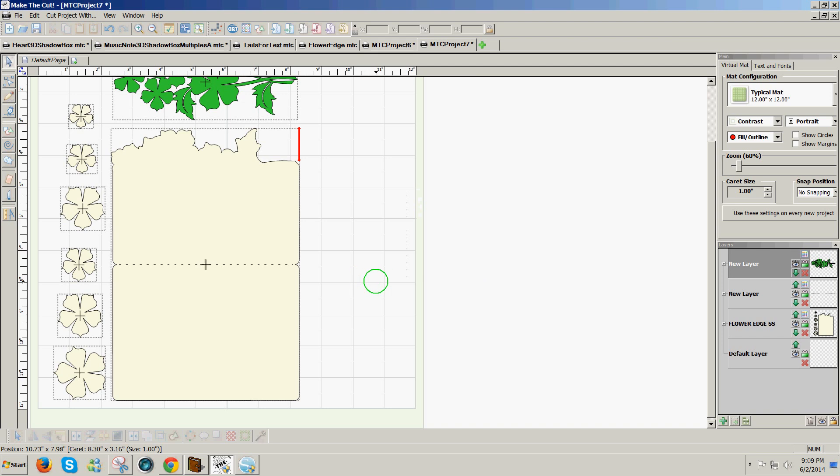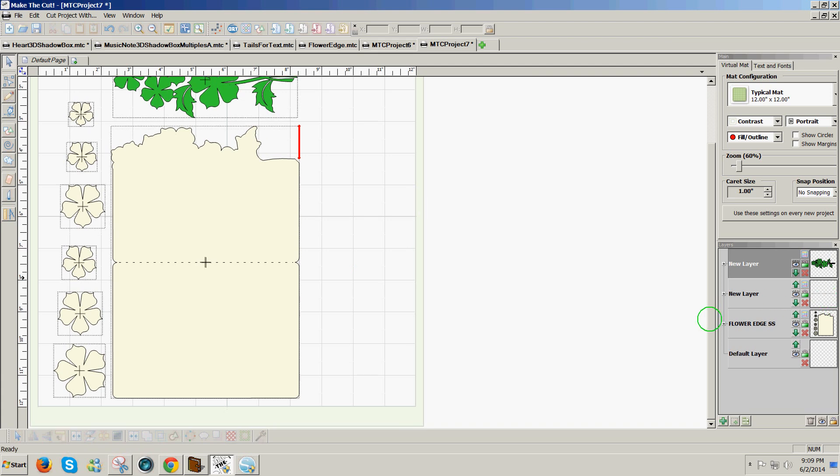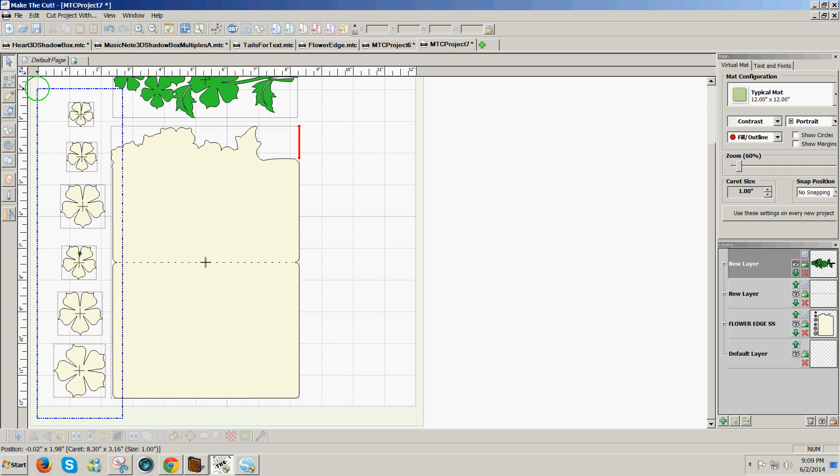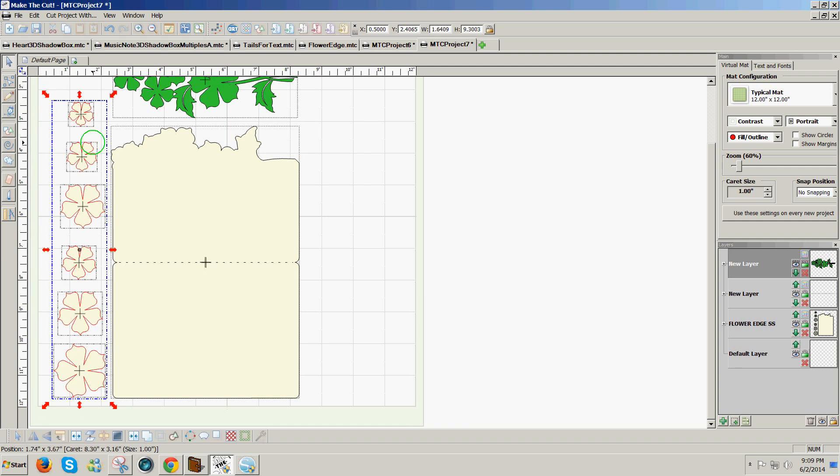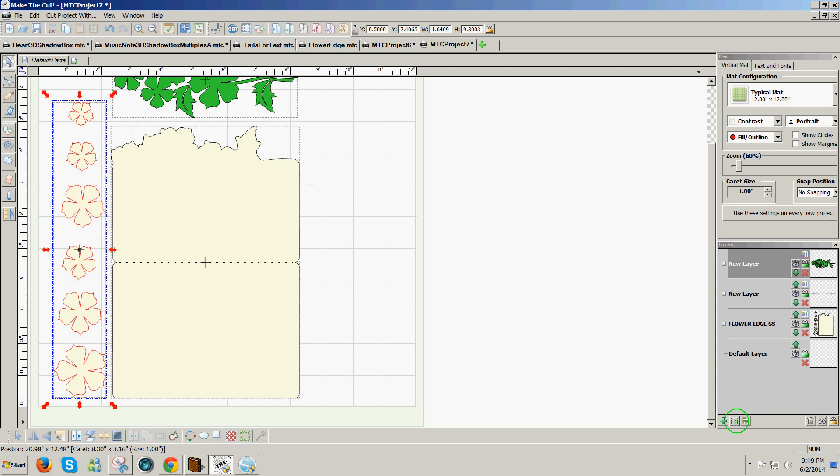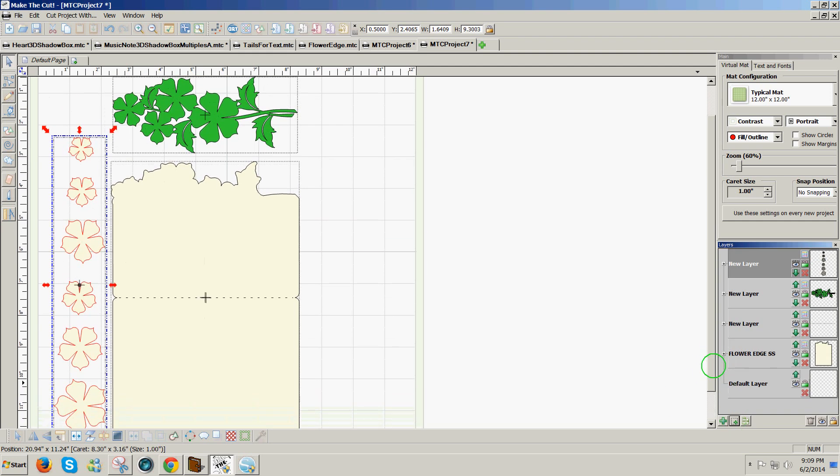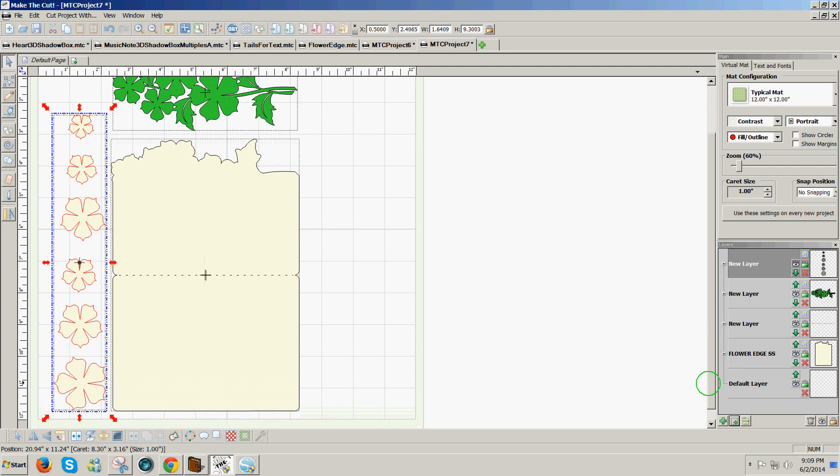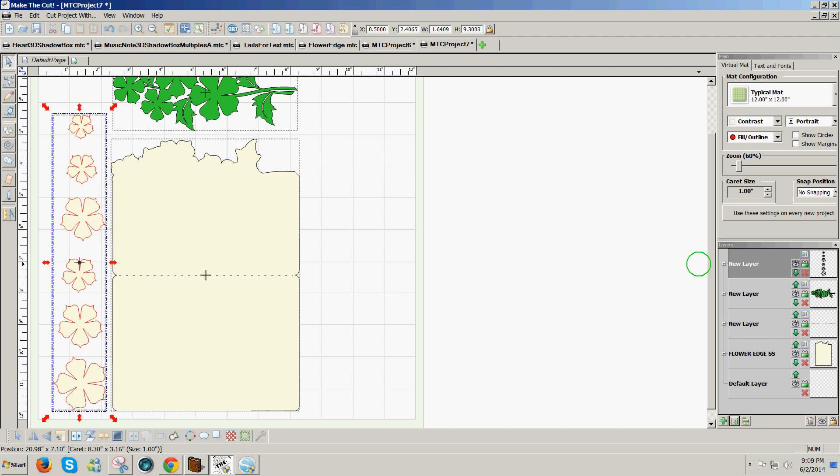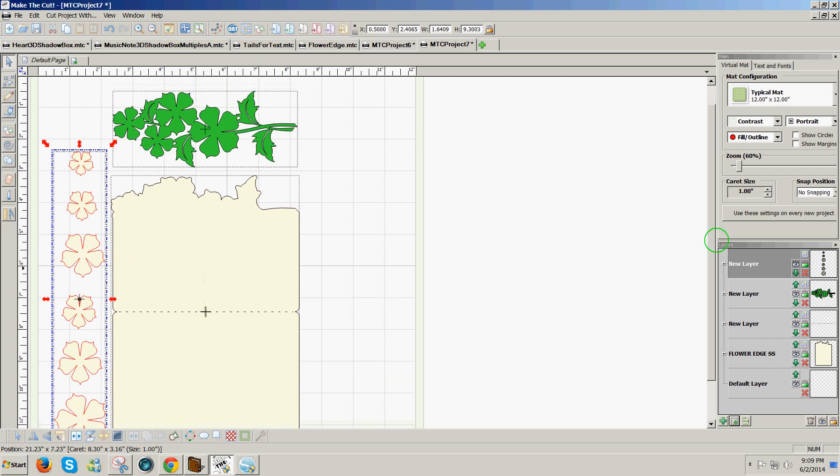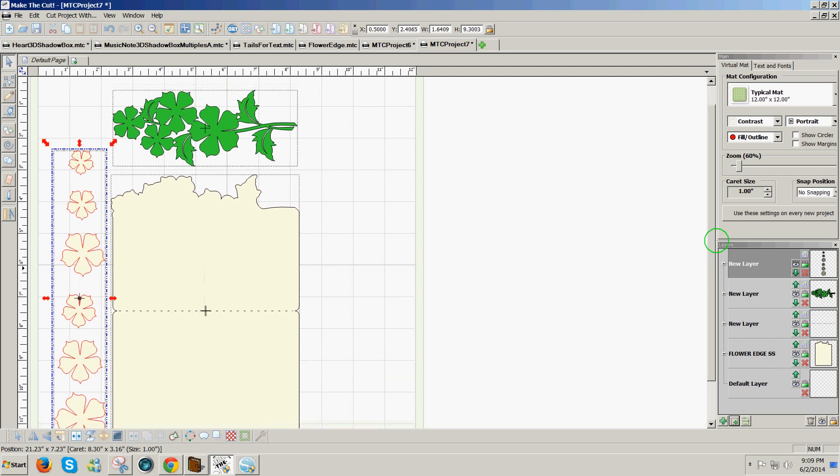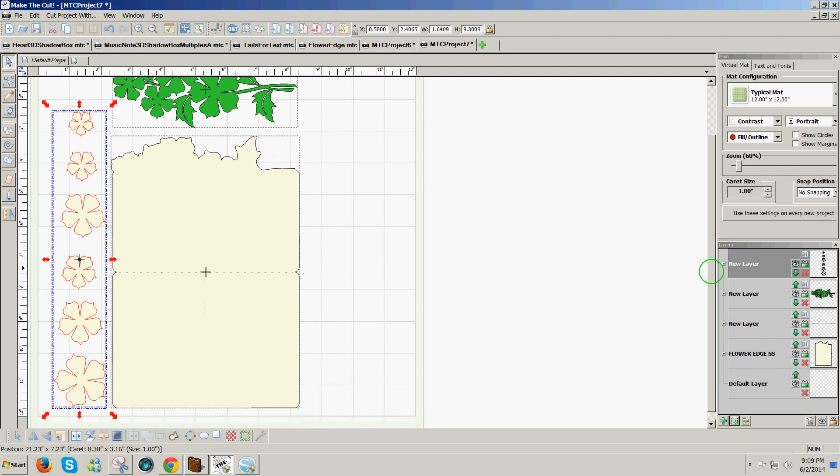In Make the Cut, it works to have the score line separate, and then if there's any other changes I need to make, for example if all of these flowers are going to be the same color, I might join them together and send them to their own layer. And this way if I export it to another program to cut, then these will all be joined together as a unit. That's not always necessary, but sometimes it's easier to have like designs joined together.